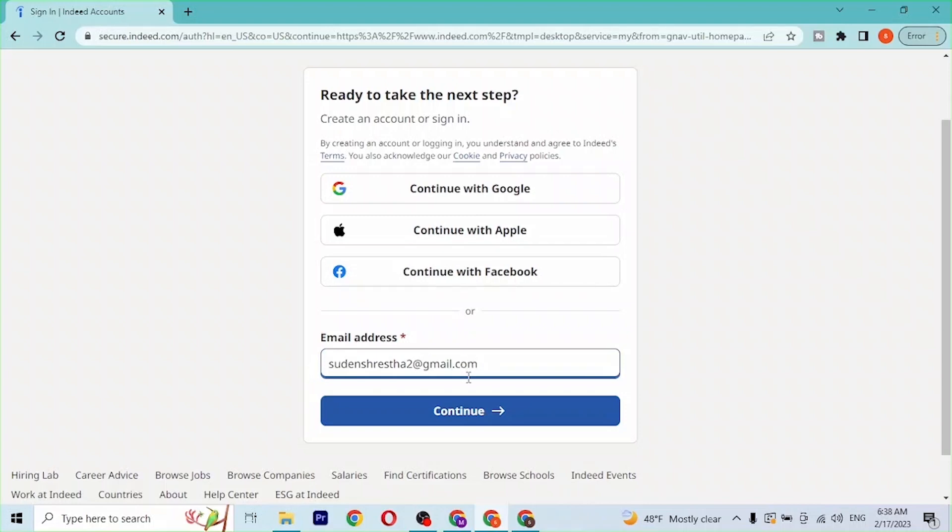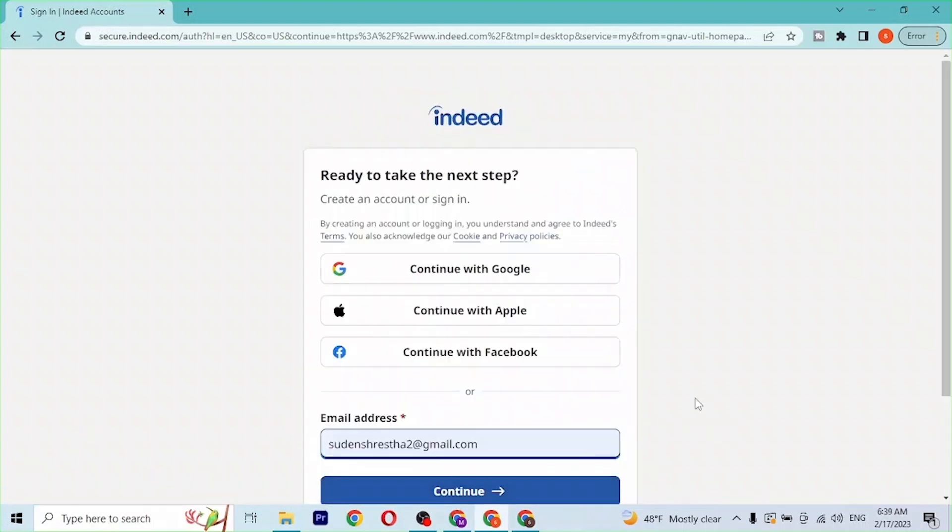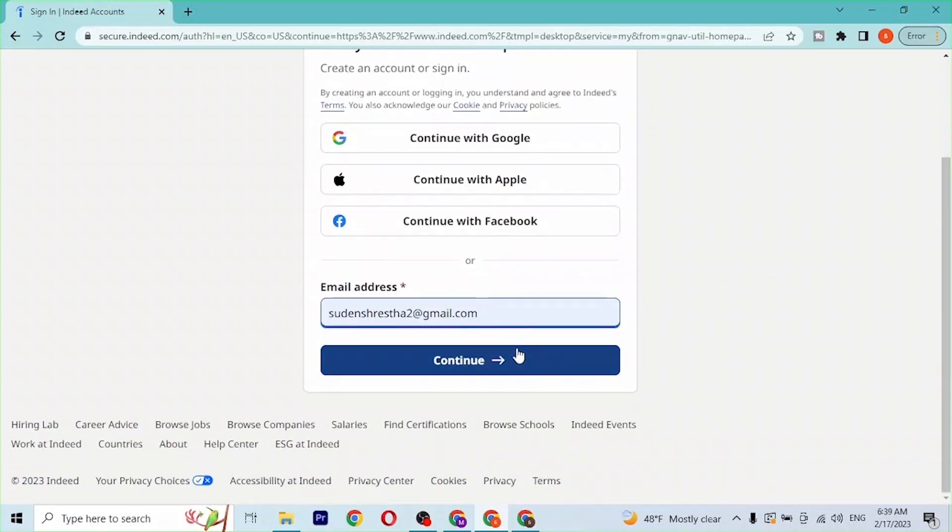Click on continue. On the next step you'll be required to enter your password.